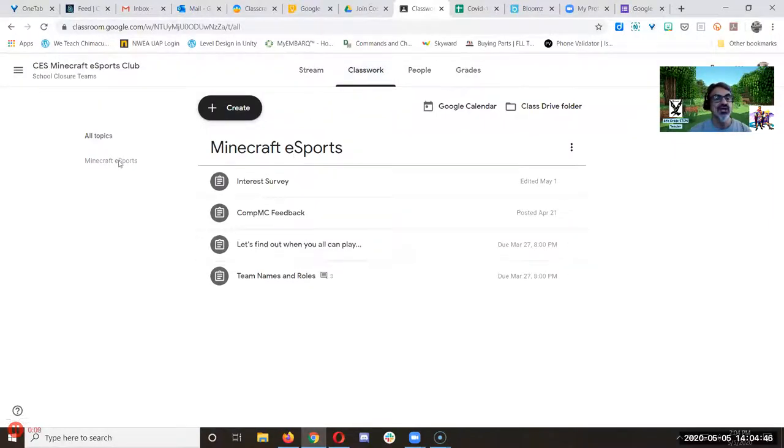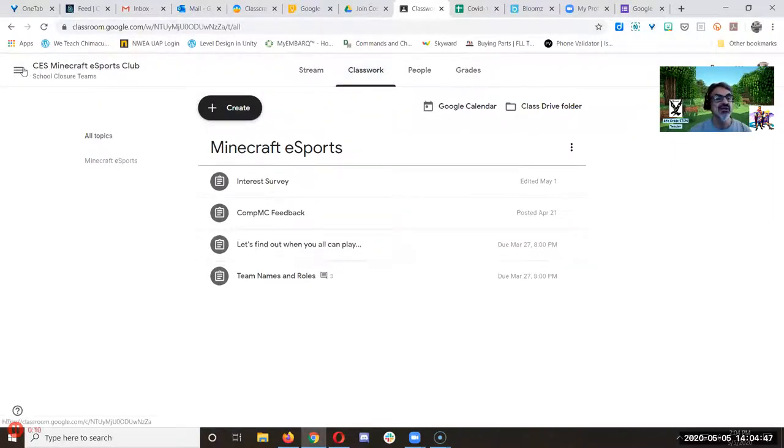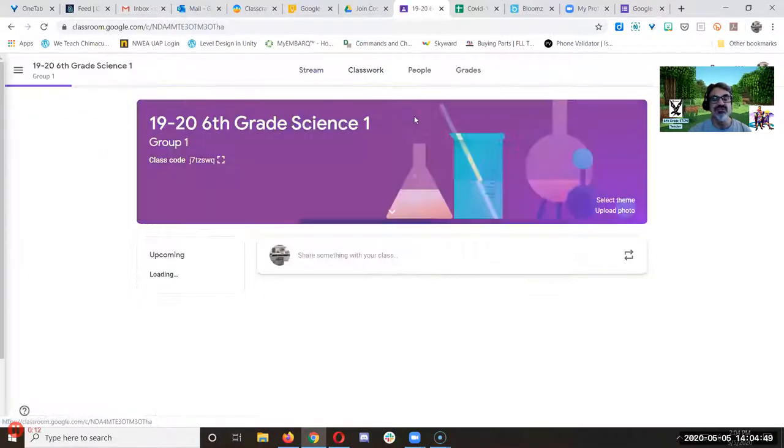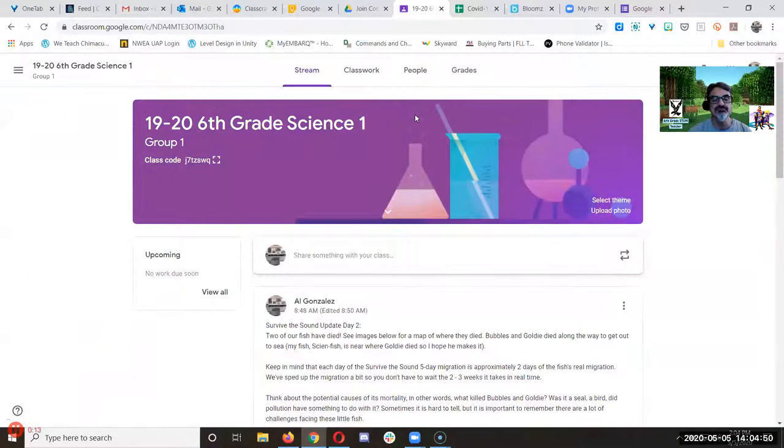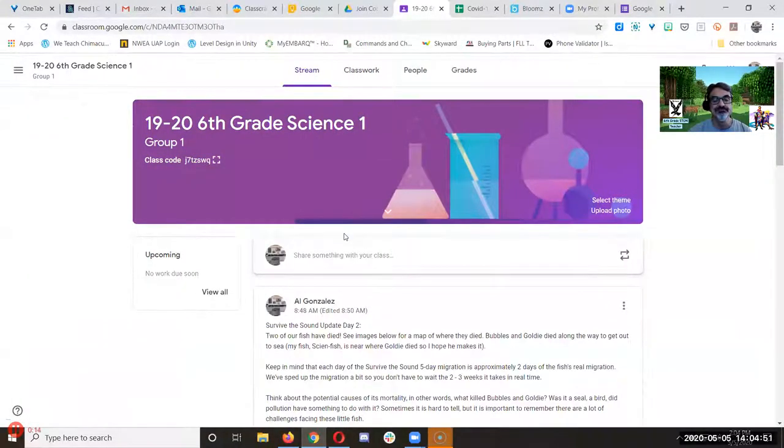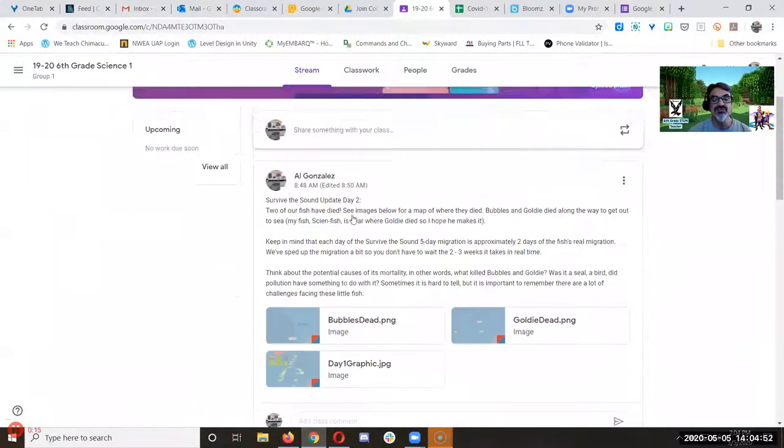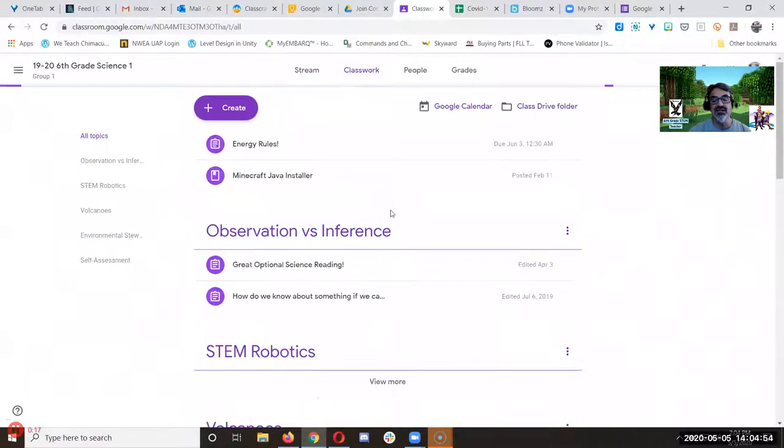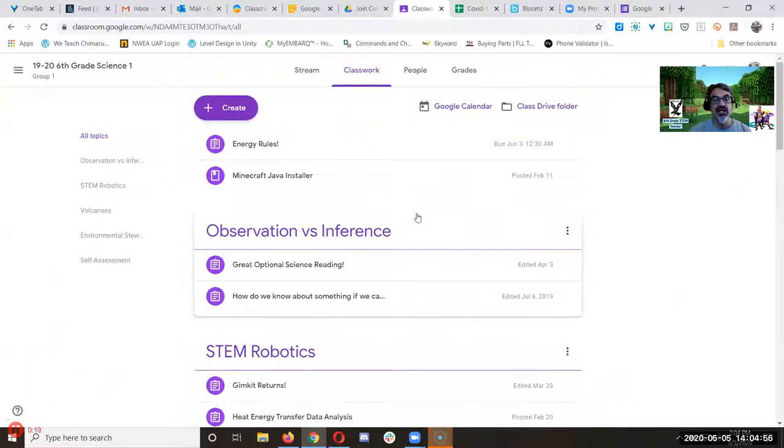Oh yeah. This is my esports one. Let's try a science one. Survive the sound update. Classwork. La dee da dee da.